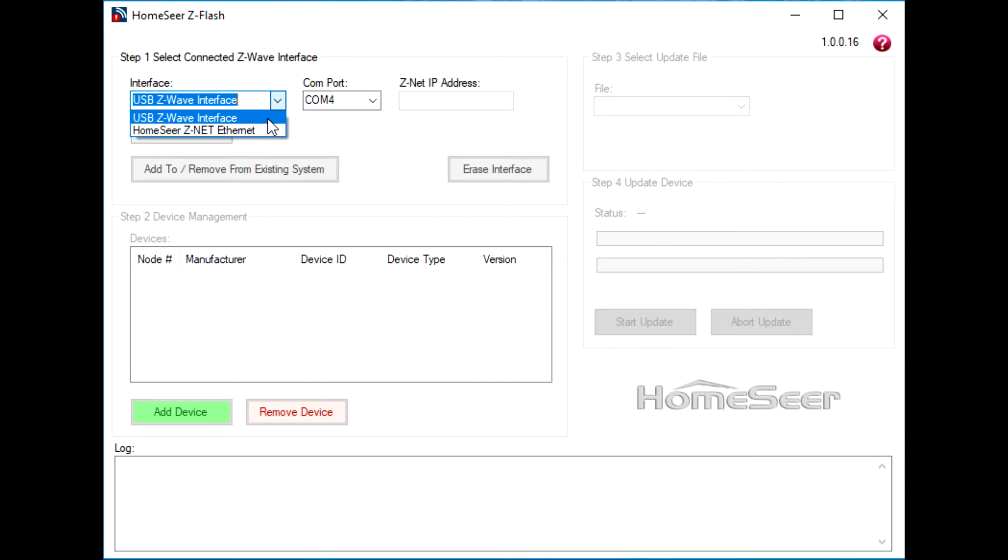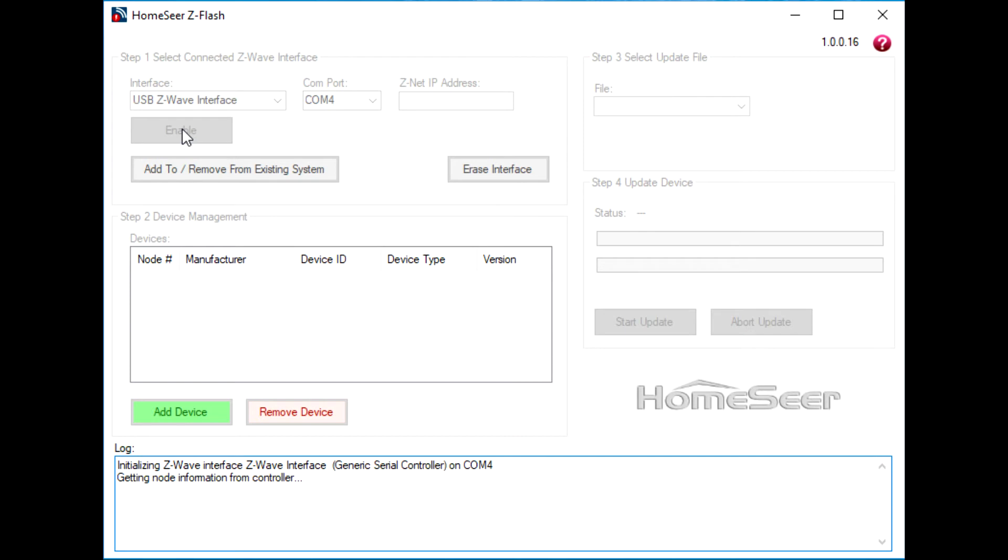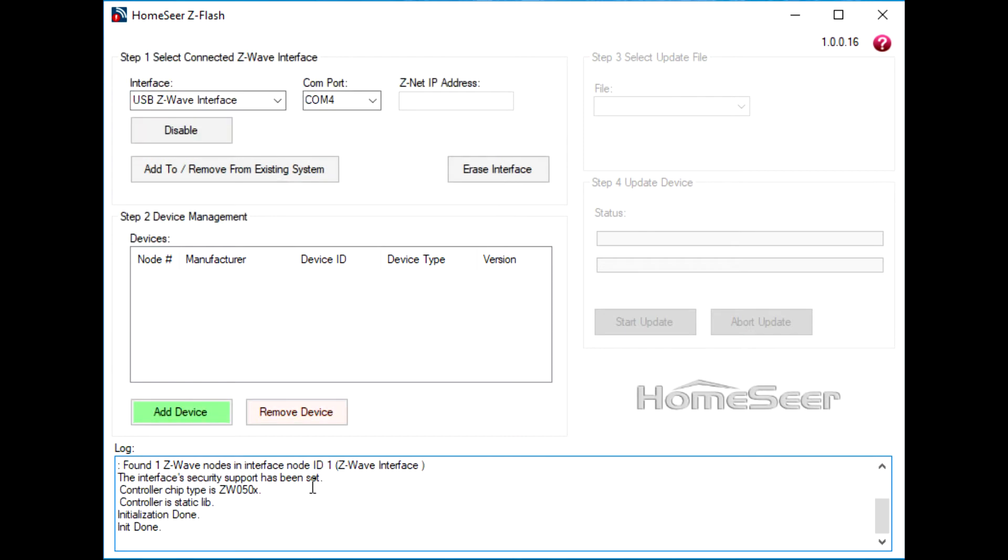SmartStick Plus works with a COM port setting. Make sure you choose the right COM port setting, and then once you've done that, click the Enable button. It takes just a few moments to initialize the interface. Once that's done,